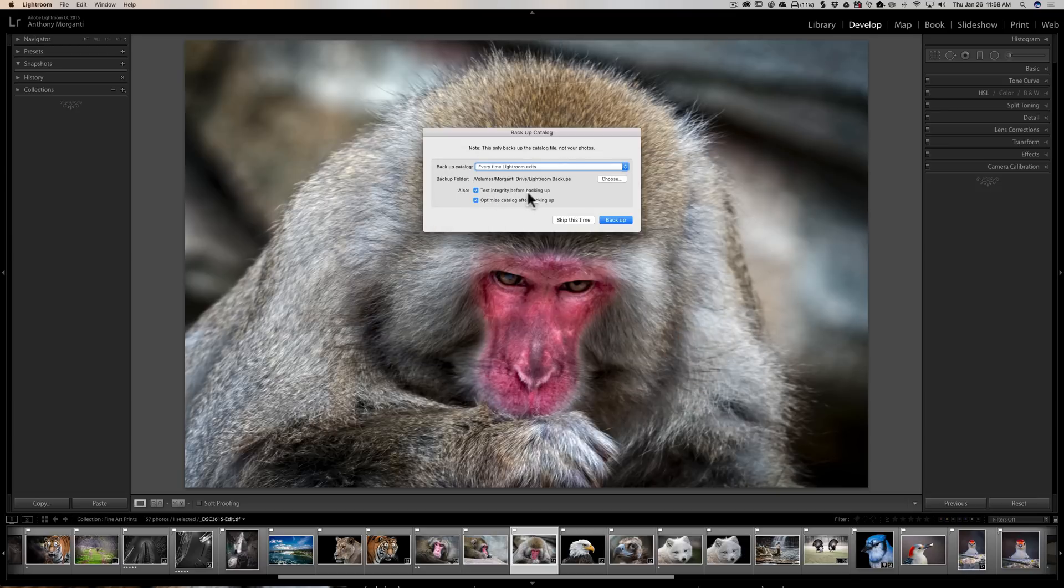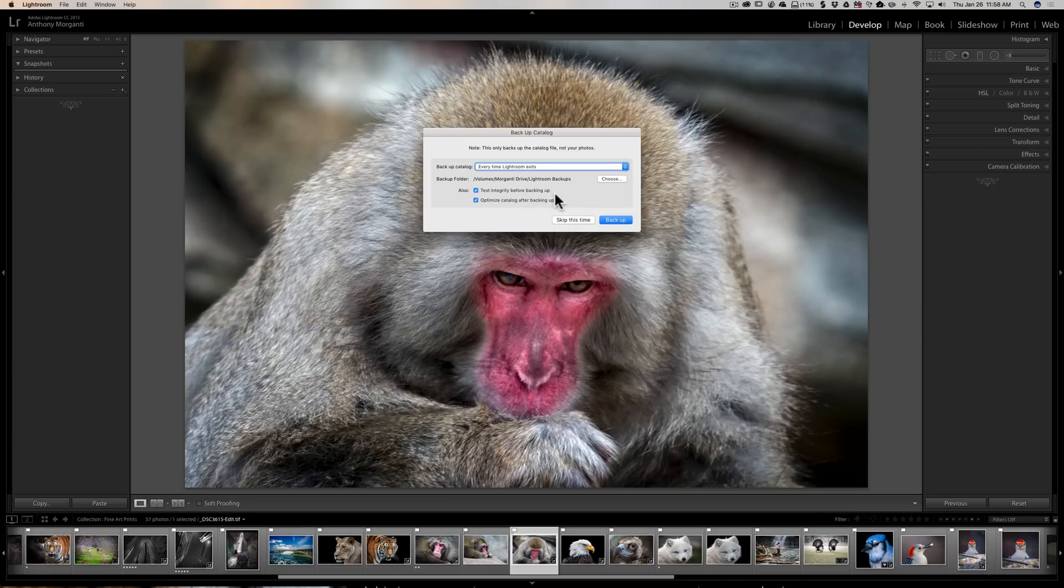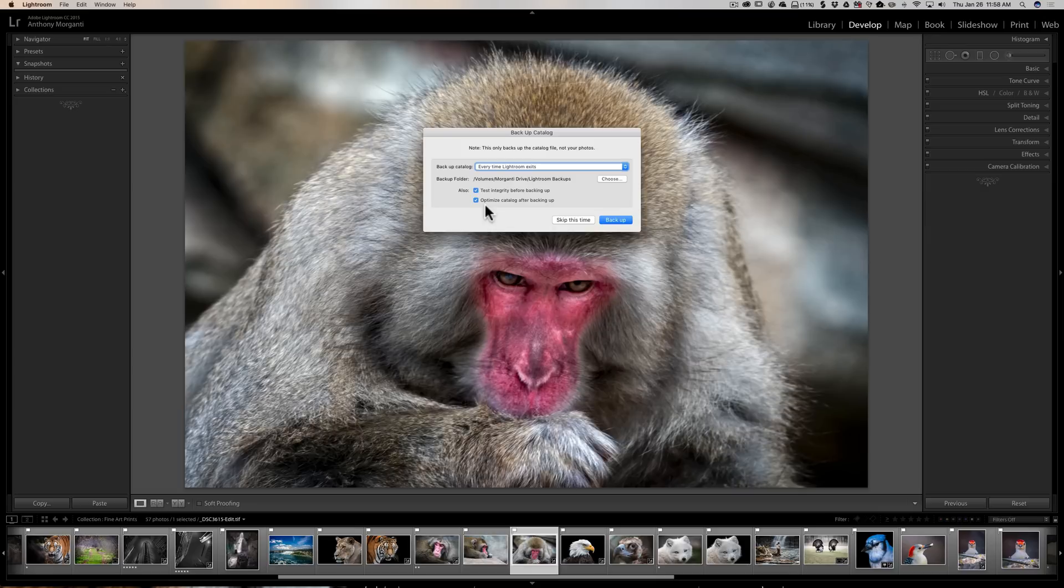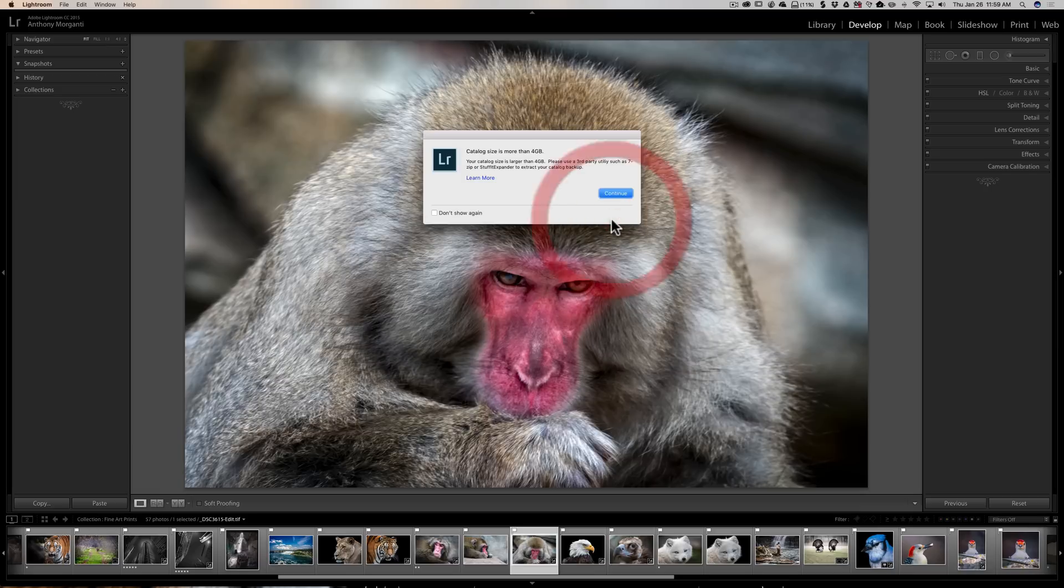Now below that, we're going to test the integrity before backing up. So if your Lightroom catalog is corrupted, it won't back it up. Why back up a corrupted catalog? So it's going to test the integrity first, and then after it's done backing up, it's going to optimize the catalog. It's good to optimize your catalog periodically, it helps Lightroom run faster and more efficiently. So this will do it automatically, and then we're going to click Backup.